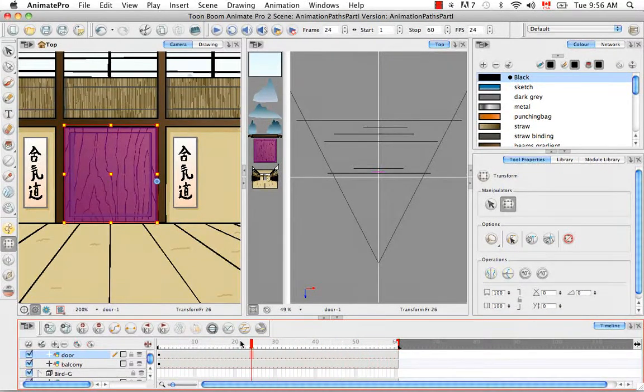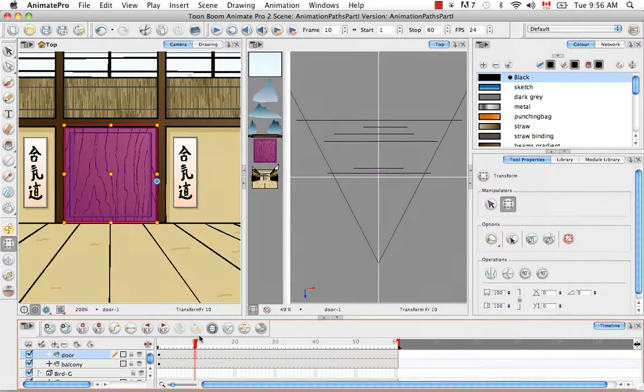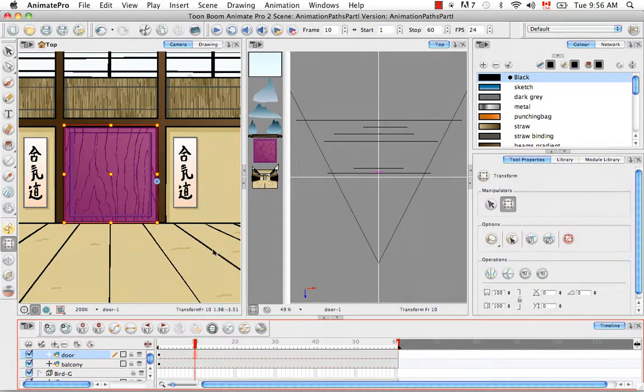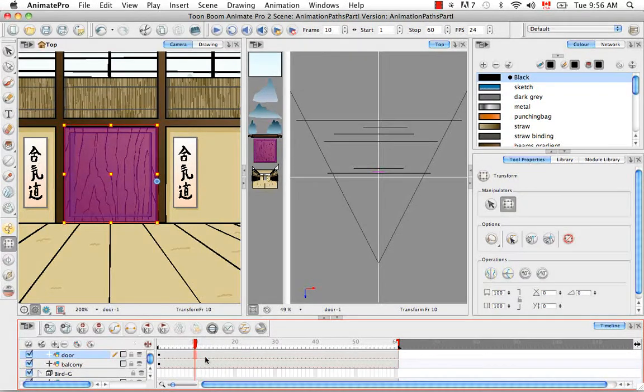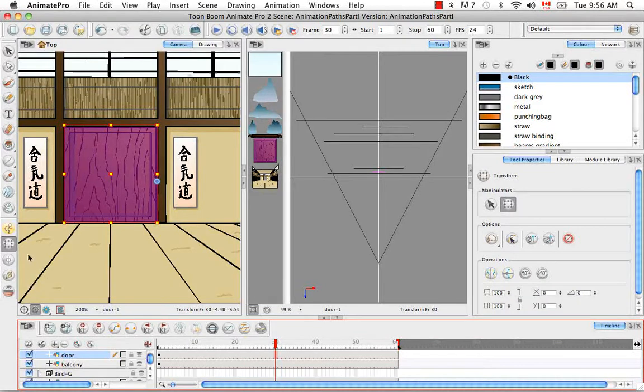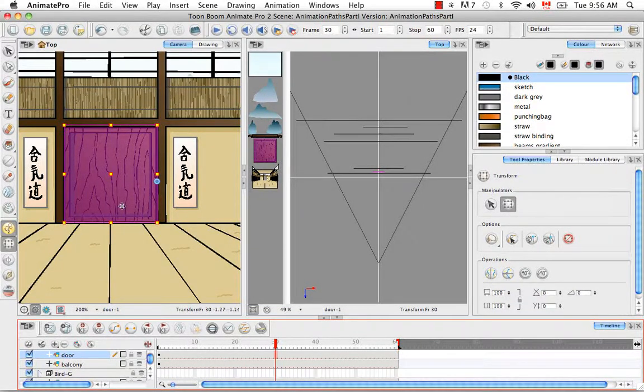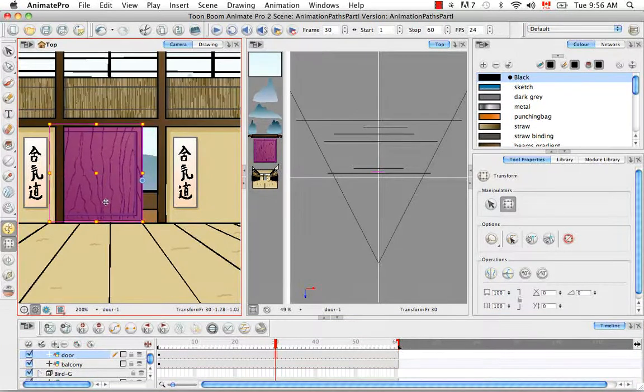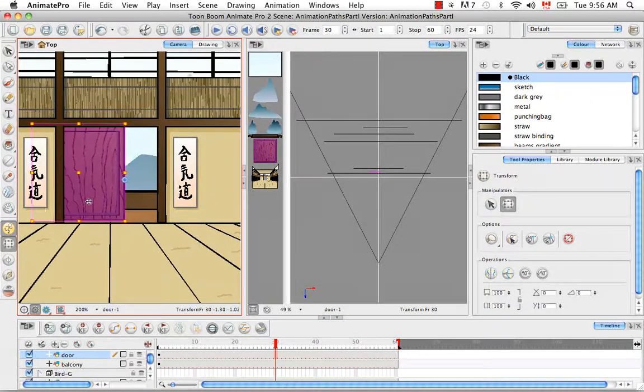However, if I want a keyframed and interpolated movement, I can select a spot I want, let's say frame 30 for example. I can turn on the animate mode and then slide this door to a new position.